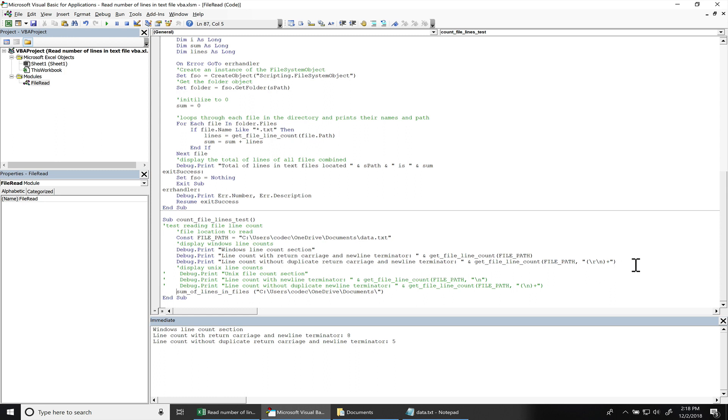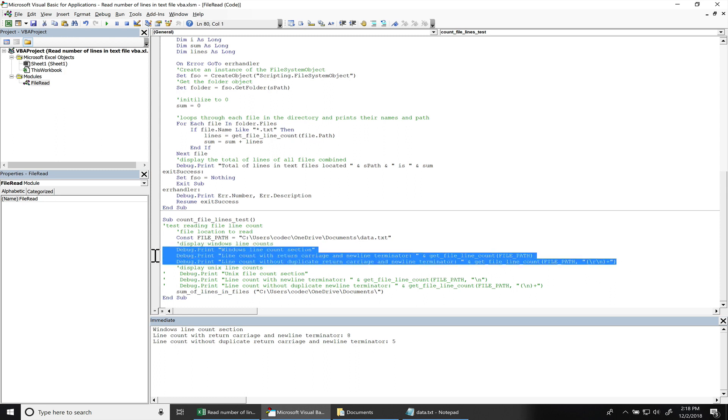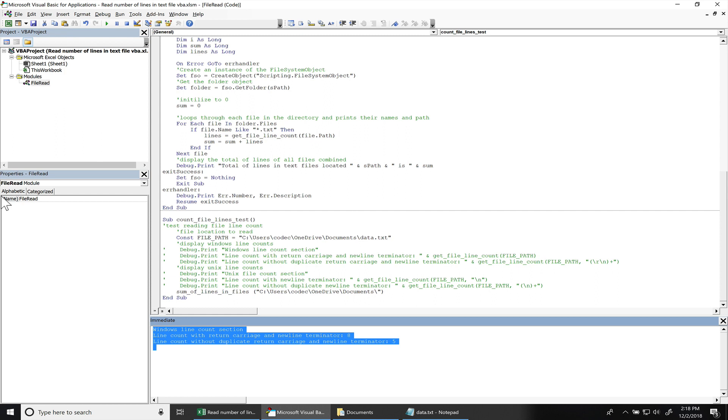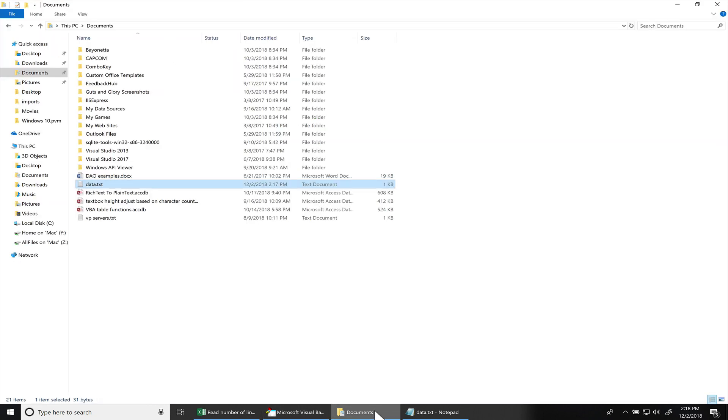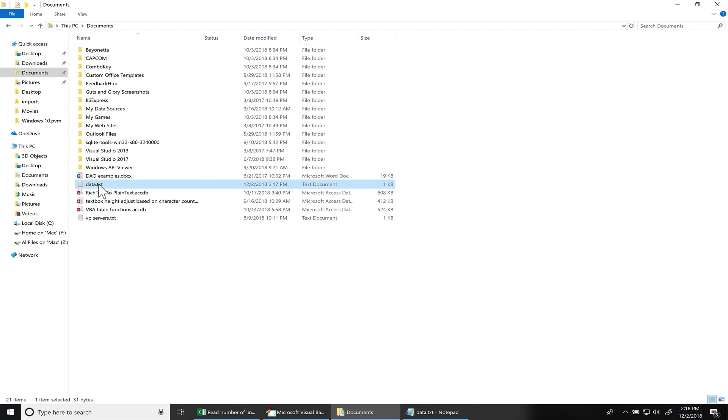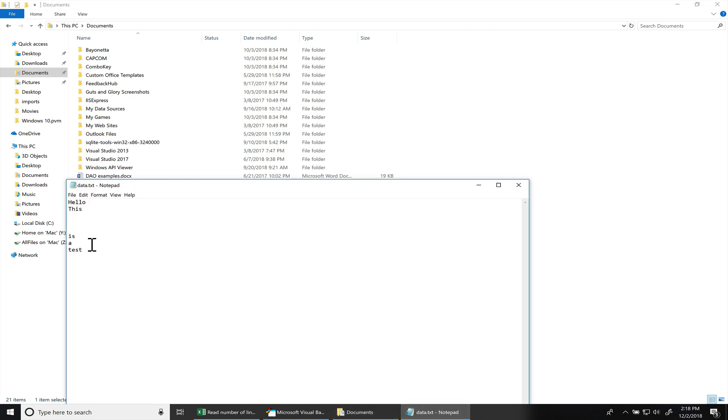I can actually comment these out since you don't really want to see it down here. So I'm going to read from my documents folder. So right here, I have two text files. I've got VIP servers and that data text file.